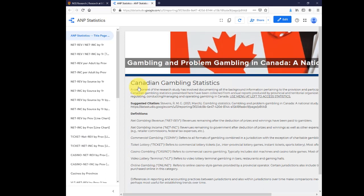Once at the site, you'll see the title page, where you'll find definitions for the collected statistics. The links on the left-hand side will take you to available charts and tables.